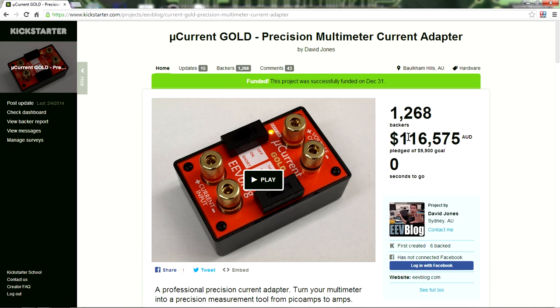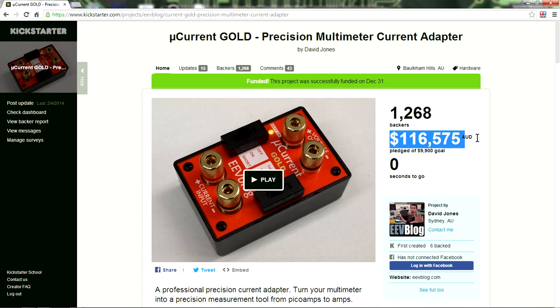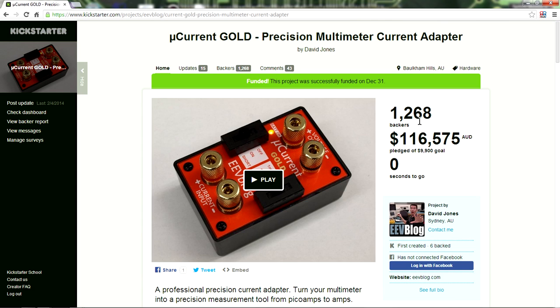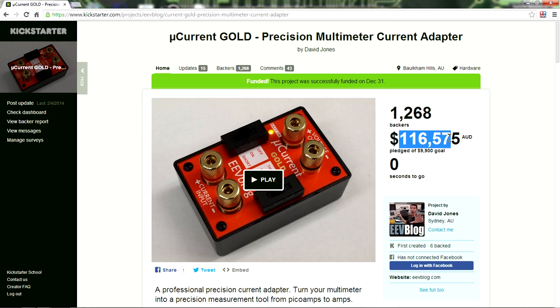And for those wondering, the total fee, how much of that did I actually receive? Well, it was that figure, $116,575 minus just over 8 percent. Kickstarter charge a fixed 5 percent fee, plus the credit card merchant took another 3.1 percent. It was just over 8 percent. So you really have to take that into account. That is a significant amount, especially when you're trying to put a hardware product like this into production.